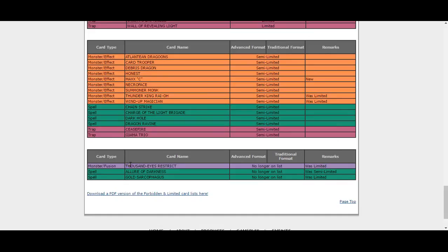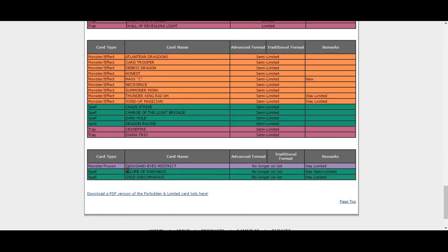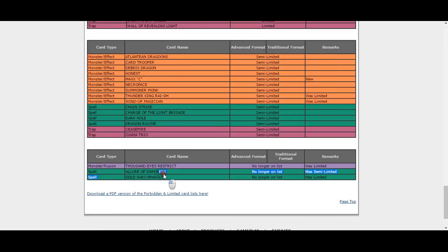Stuff that's going to be unlimited: Thousand Blades Restrict—called it, it's irrelevant in our format. Allure of Darkness, now that's a bit of a surprise. Allure of Darkness to three boosts the BA deck. Why are you doing this, Konami? And Goodwitch to three. Well, Kozmos technically have two searchers with Kozmo Town and Goodwitch now.